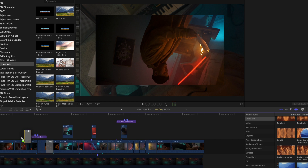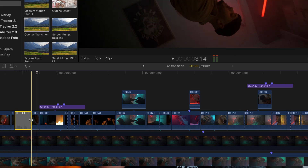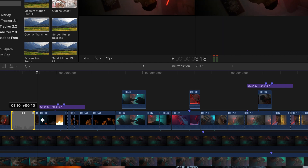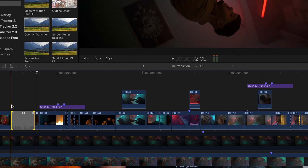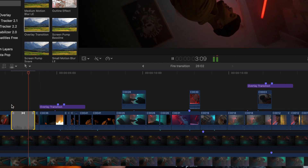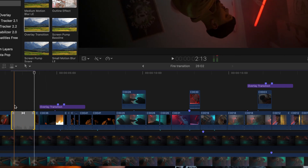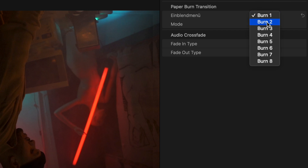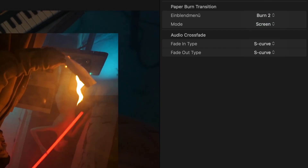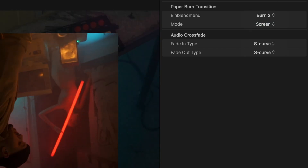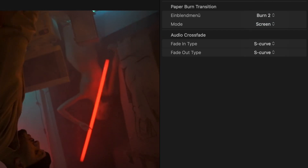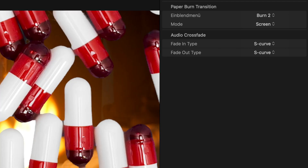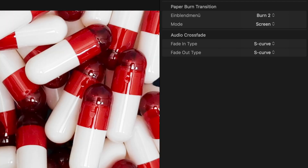Like any other transition, simply drag it between two clips. Extend it to make the animation slower, or push the ends towards each other to make it faster. Then simply choose from all the different types of burn transitions and choose your blend mode.